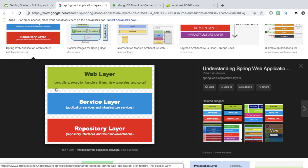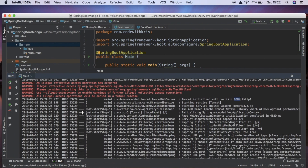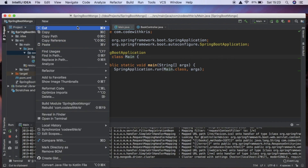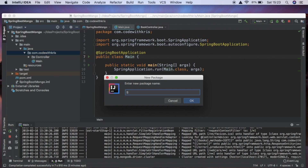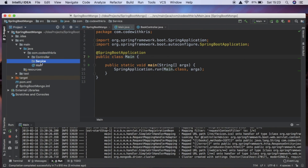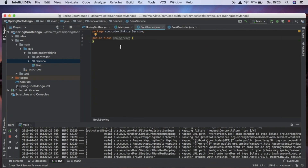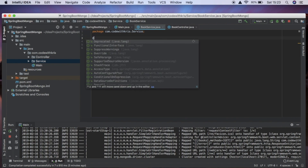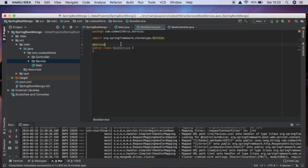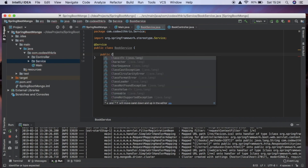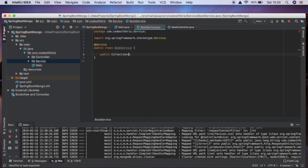Working down through the layers, we've started with the API. Now we're moving into the service layer. Inside our package we're going to create another package called 'service', and inside there we'll create a class called BookService. It might seem like overkill to have all these layers for a simple application, but it's great to get into the habit of using this architecture. We'll add the @Service annotation, and inside here create our first method called getBooks, which will return a Collection of books. So we need to create that entity.